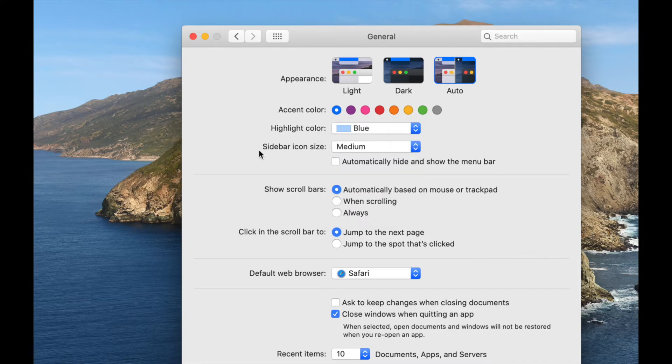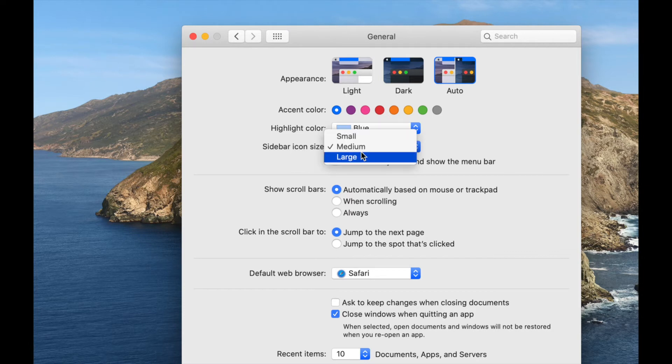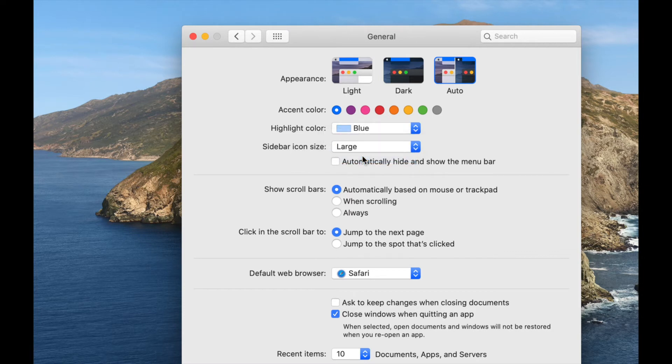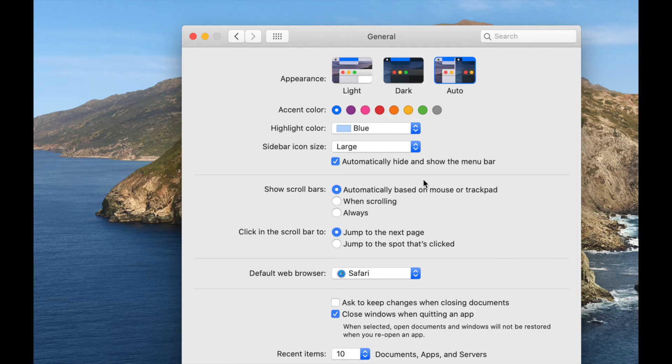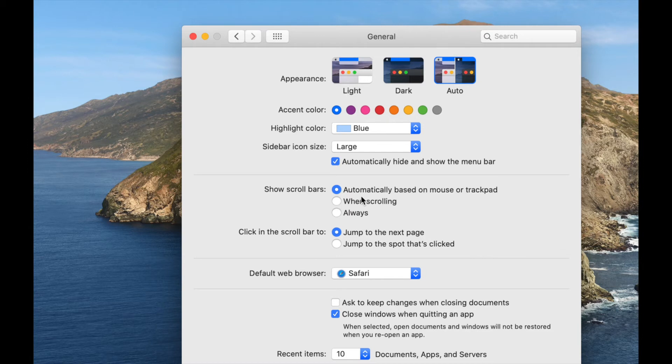Okay, this one's super helpful. The sidebar icon size. So I'm going to go ahead and put mine to large so I can see those better. And then it says automatically hide and show the menu bar. So I'm going to tap on that one because it's helpful to be able to hide the menu bar when I'm not using it so that I'm eliminating any visual noise that I don't necessarily need to use unless I'm trying to toggle between a different program. And then show scroll bars automatically based on a mouse or key track pad. So I think it's very helpful to be able to see the scroll bars. I'm just going to leave automatic. That's fine.